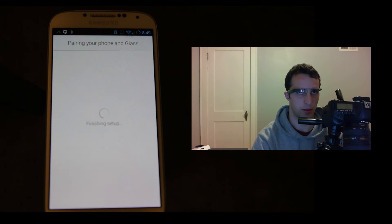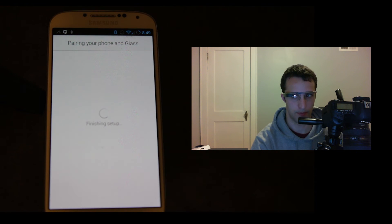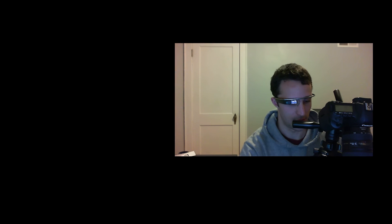So it says finishing setup, and it says finishing setup down here too. Sign in successful, congratulations. Alright, welcome Nathan O'Kane, great. Tap to start exploring your Glass. Tap, and there it is.